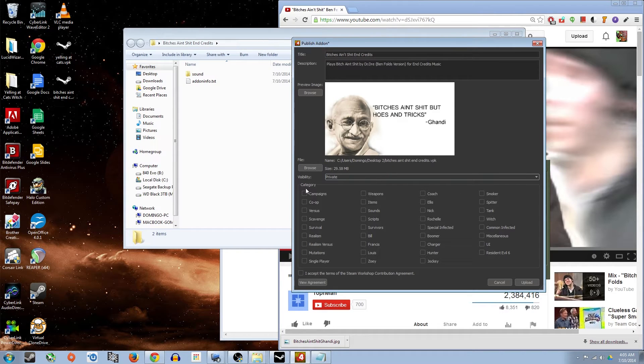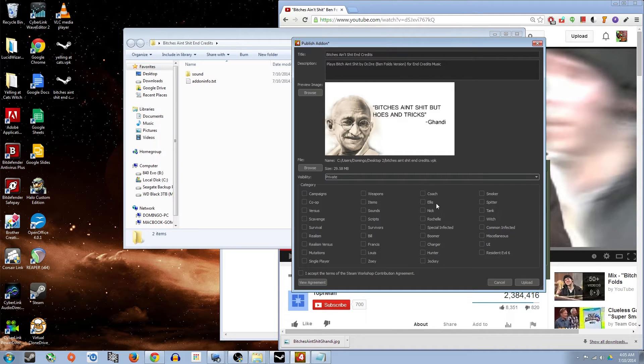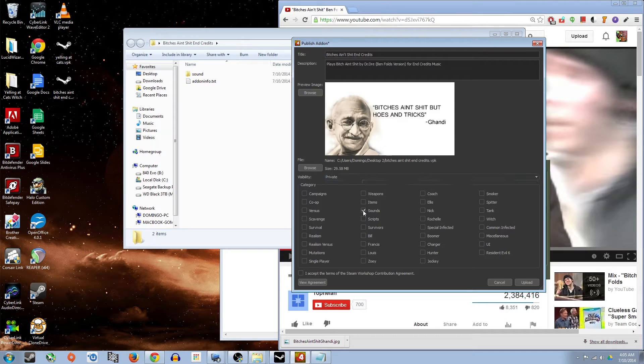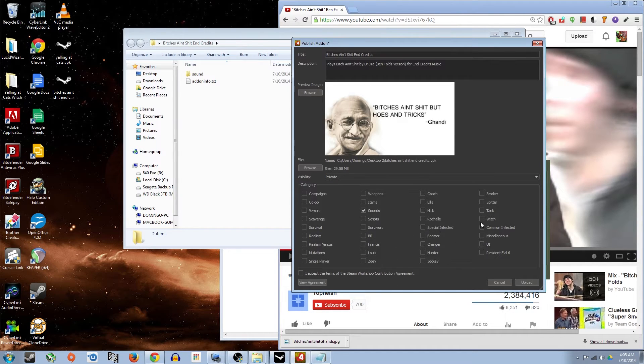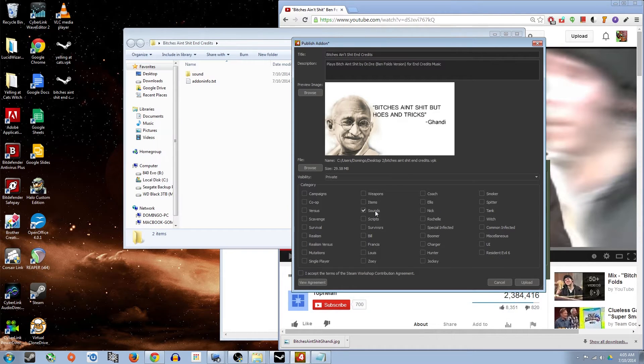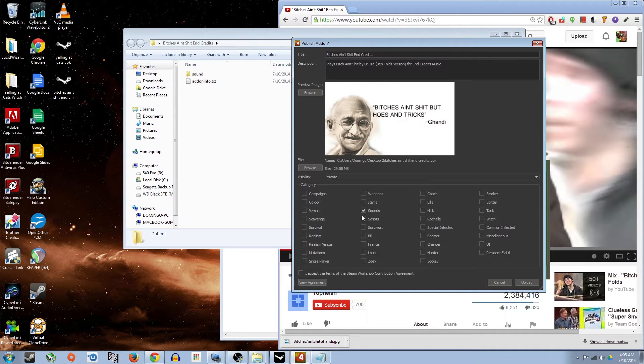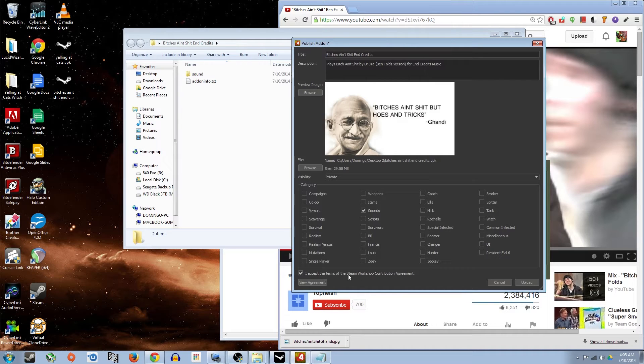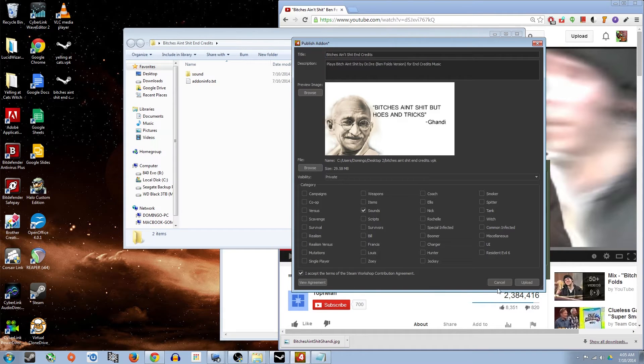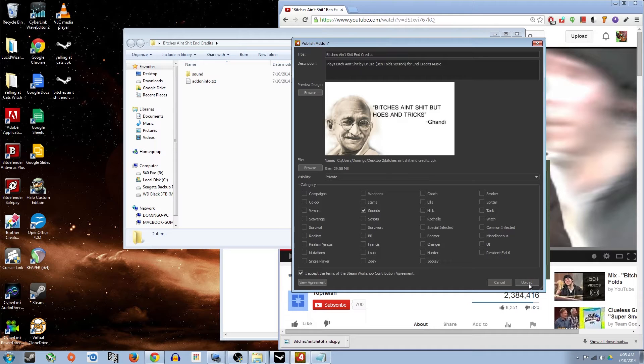And the category, this helps the Steam users to actually find your mod. So ours is sounds and anything specific. It doesn't look like it. It's kind of like the only field that this really applies to. So I'll just leave it, or maybe campaigns. No, leave it off. Just say sounds and then accept the terms of Steam Workshop contribution agreement. You can view the agreement, which is always a good idea, but I'm not.